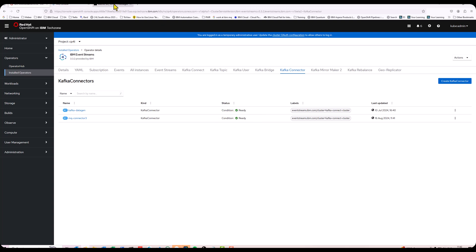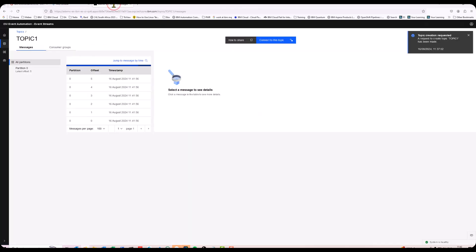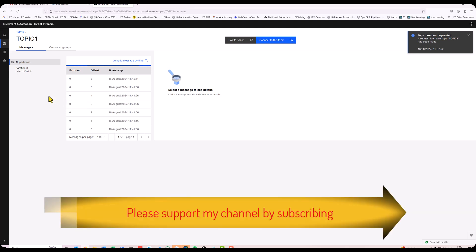Let's jump back to my topics and you see the topics already started to be duplicated in here. So that is really how easy it is to move messages from MQ to event streams. Thank you.